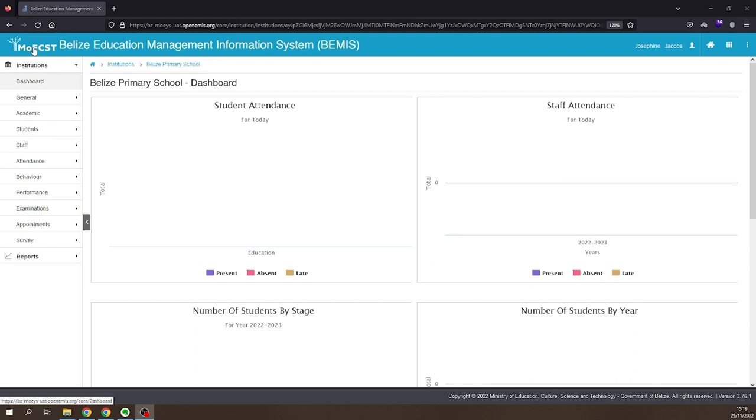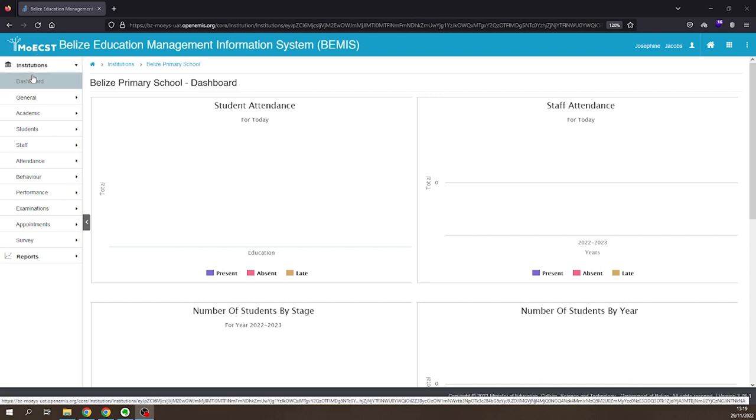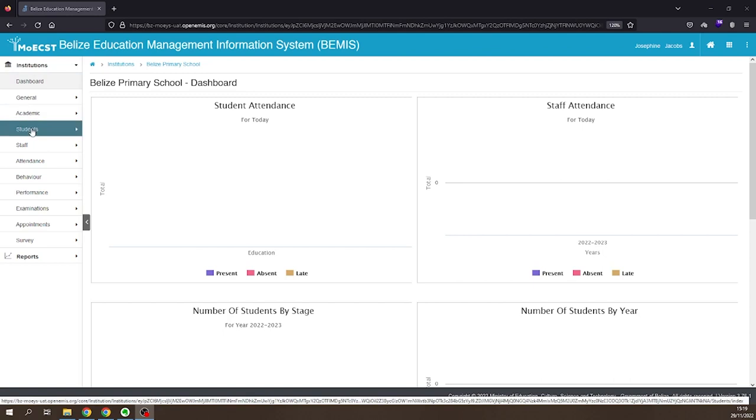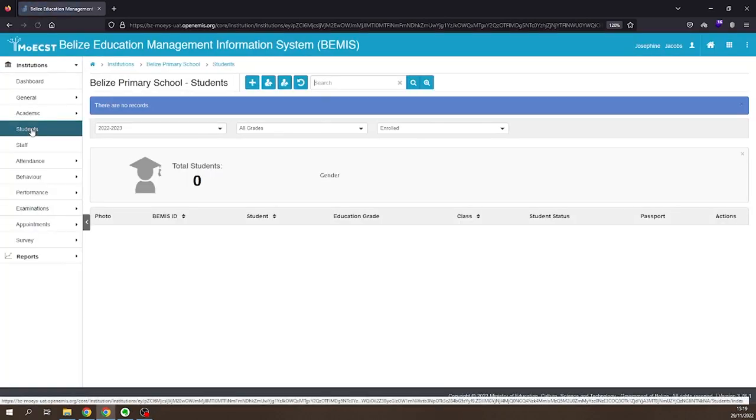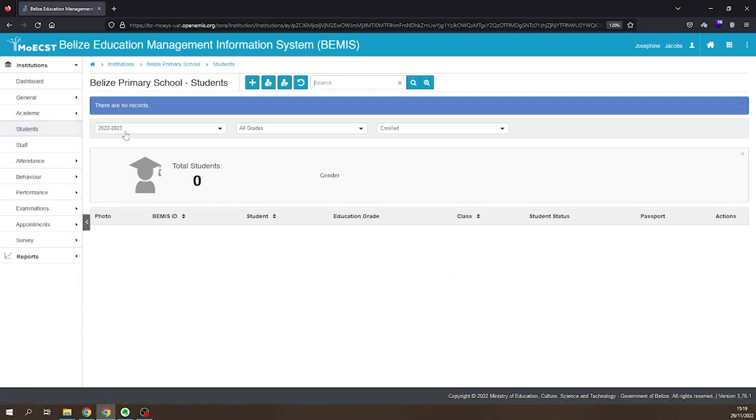Once you have logged in and selected your school, to promote your students, click on Students on the left side of the screen. Then, click the Promotion Graduation button at the top of the screen.